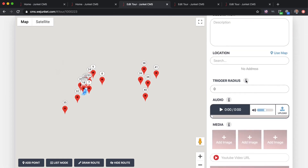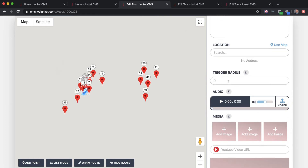You'll want to set a trigger radius. What this does is determine how far away the person has to be from that particular location before that stop will begin playing. Junket is hands-free — the person doesn't have to hold out their phone the entire time. If they just walk down a street or pathway, the stops will automatically start when they reach the geofence.